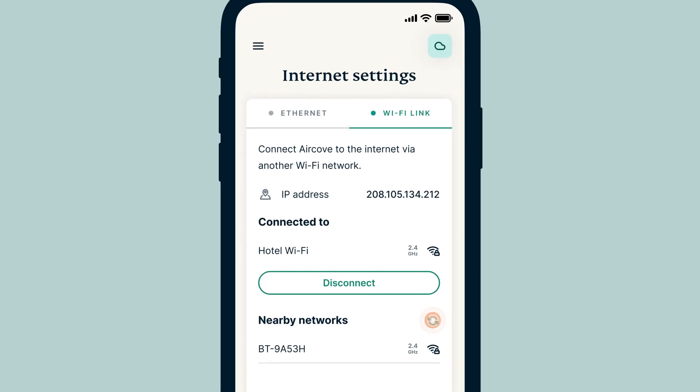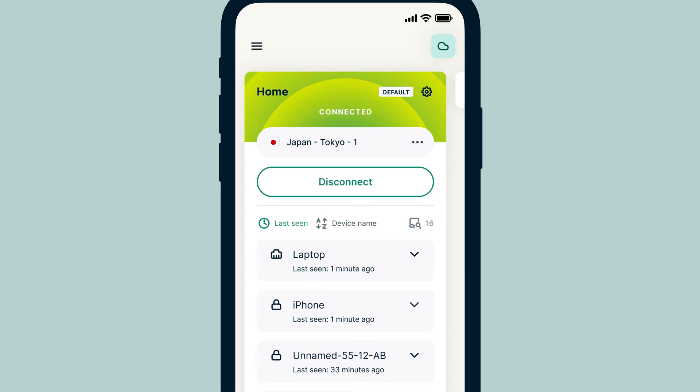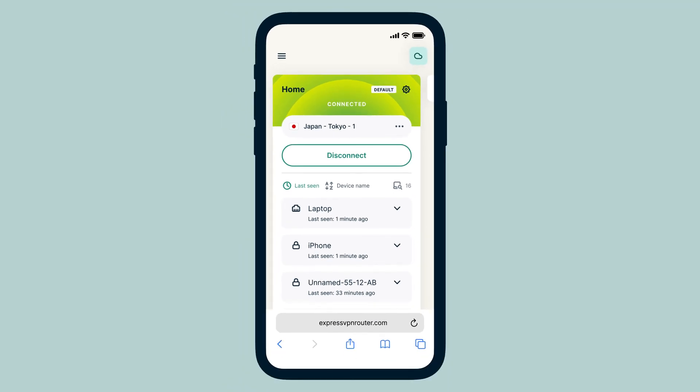Once Wi-Fi Link is connected, you can use the internet as normal from all your devices.